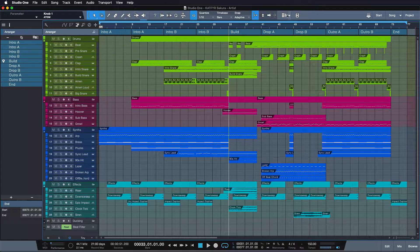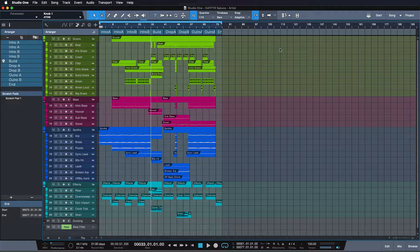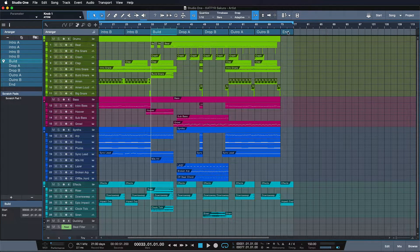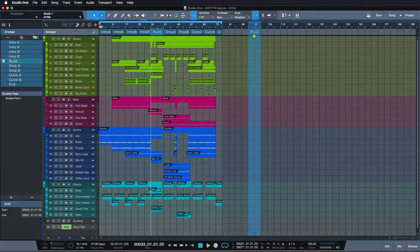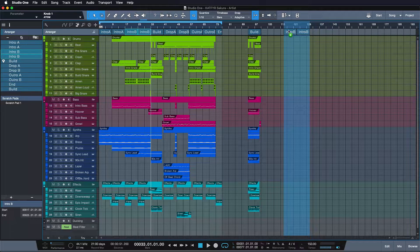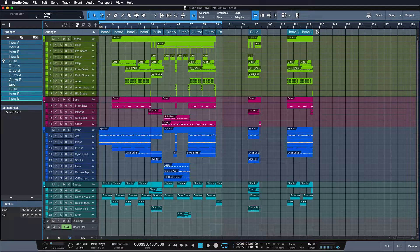Scratchpads are like alternative song windows. We can have infinite amounts of scratchpads and they're perfect to store additional ideas and stuff we might need later on without cluttering the main arrangement. Traditionally, you might start copying sections to the side of your track, and at some point your arrangement would have 130 bars or so, even though you're effectively just working at 75. That makes zooming a mess and everything gets more complicated and clunky.